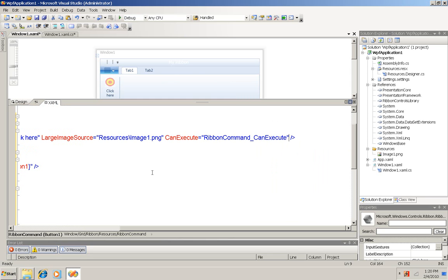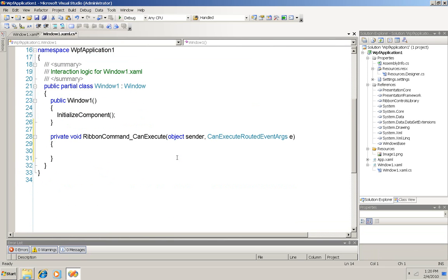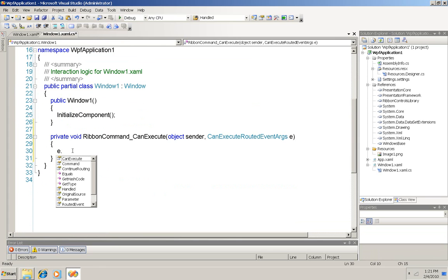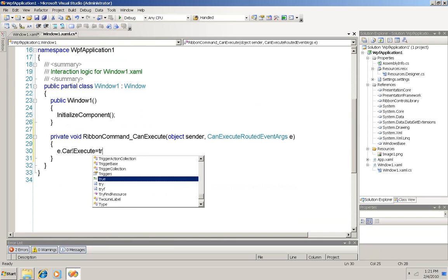And immediately it not only types in a name for me, a default name, which of course I could change if I wanted, but also if I go back to my code behind page, my xaml.cs page, there's my method, or the stub for my method that's been written for me. And here what I need to do is take my event args variable e and set its can execute property to true. And now it's enabled.